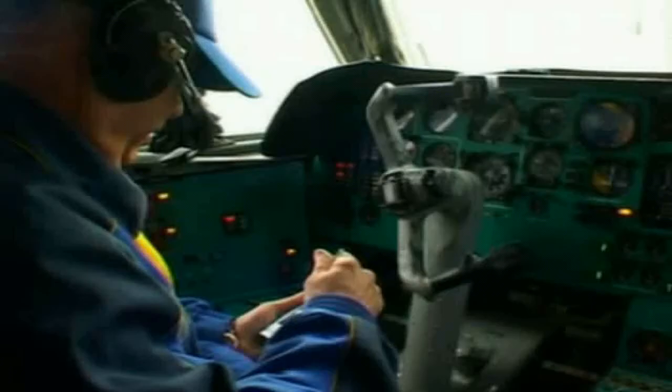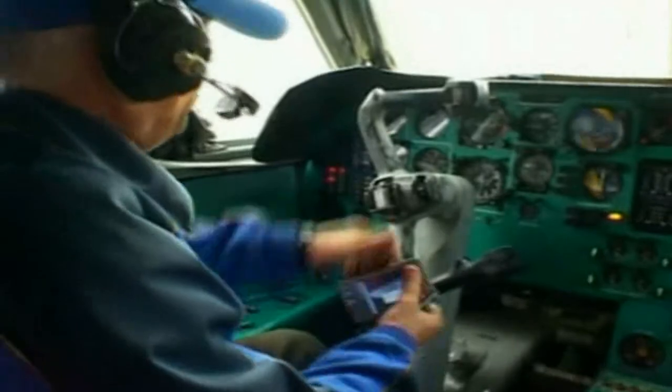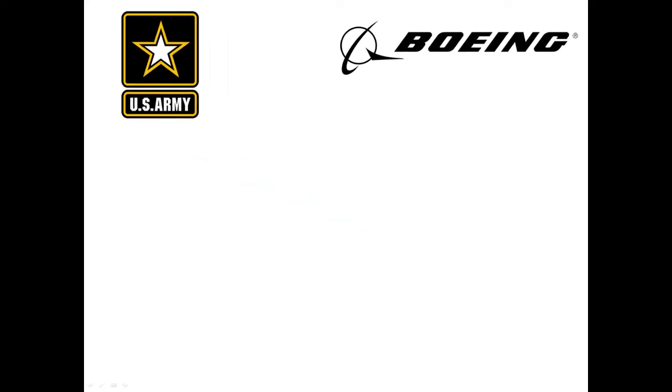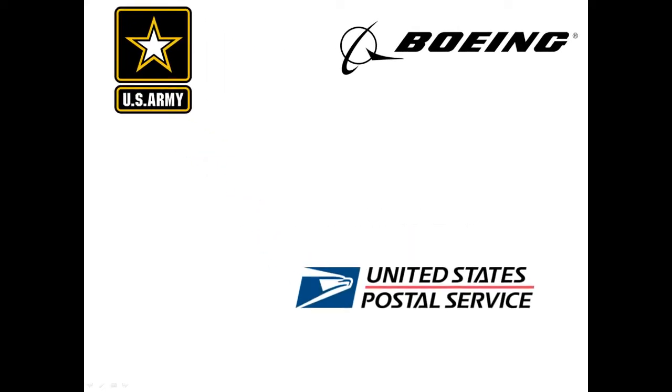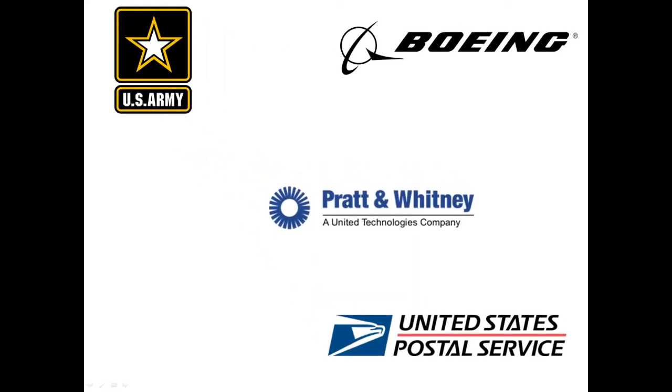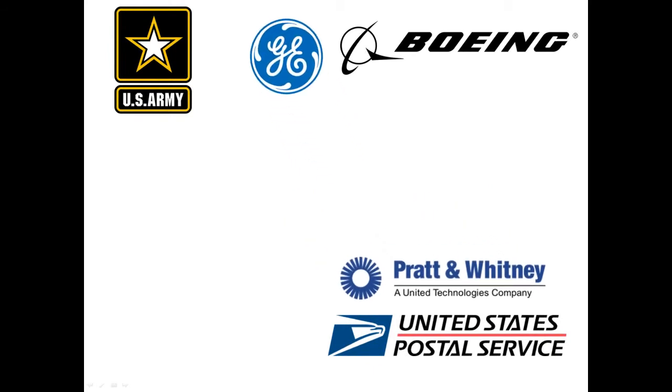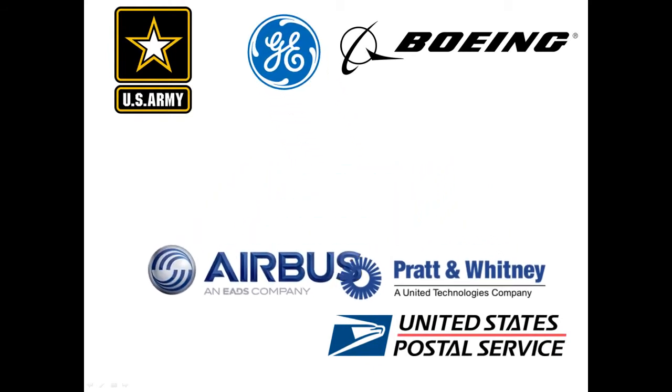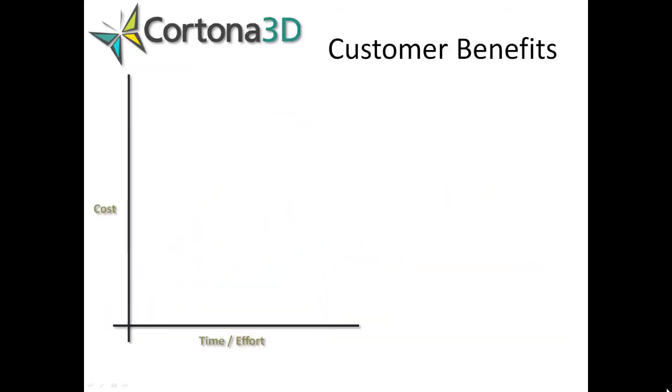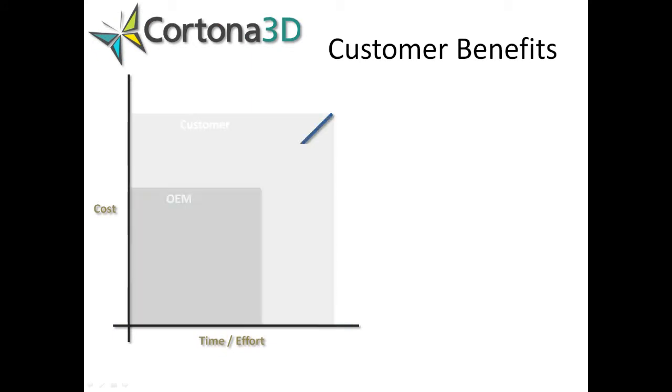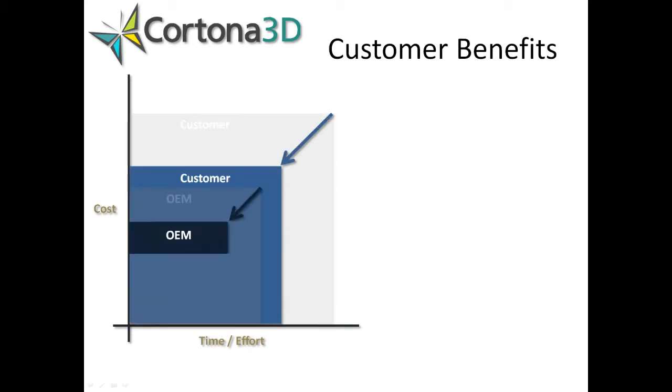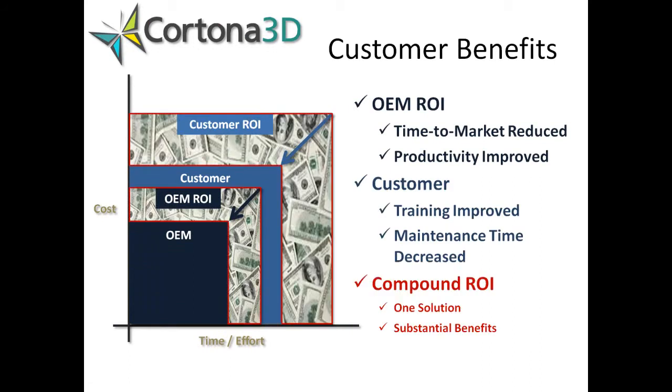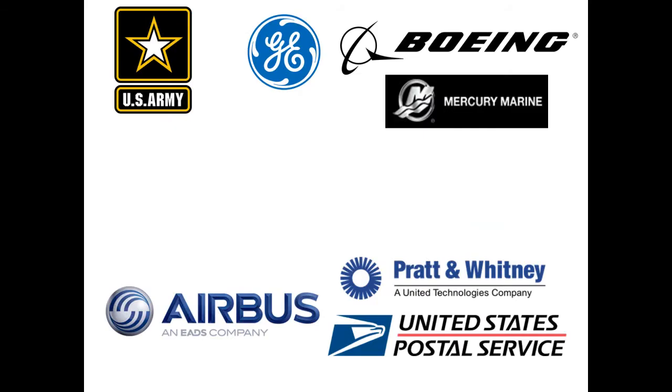Cortona 3D customers include Boeing, the US Army, the US Postal Service, Pratt & Whitney, General Electric, Airbus, and Mercury Marine, all of whom have reported accelerated time to market, massively reduced cost, and much more effective product communication than ever before.